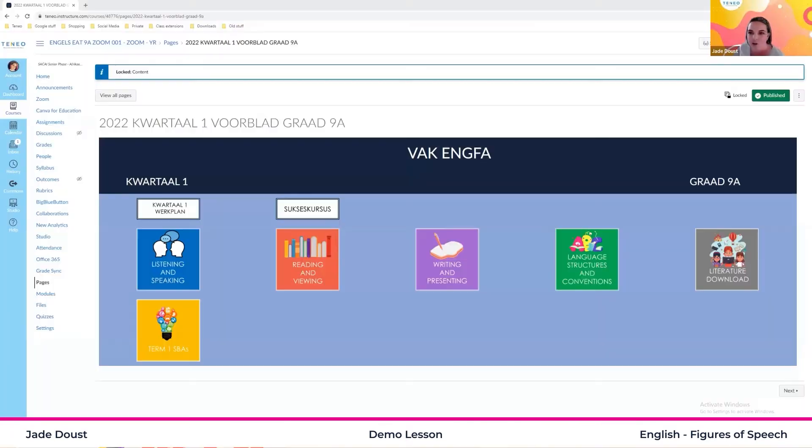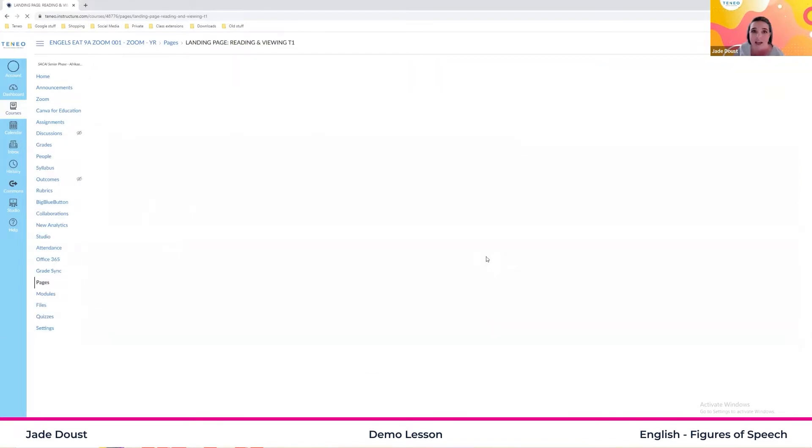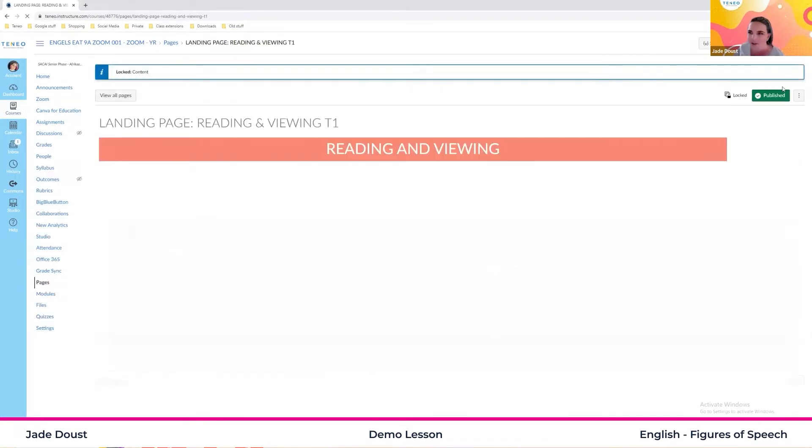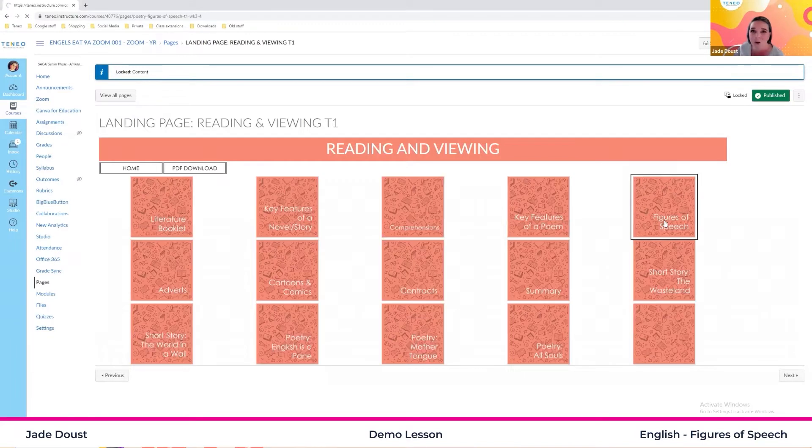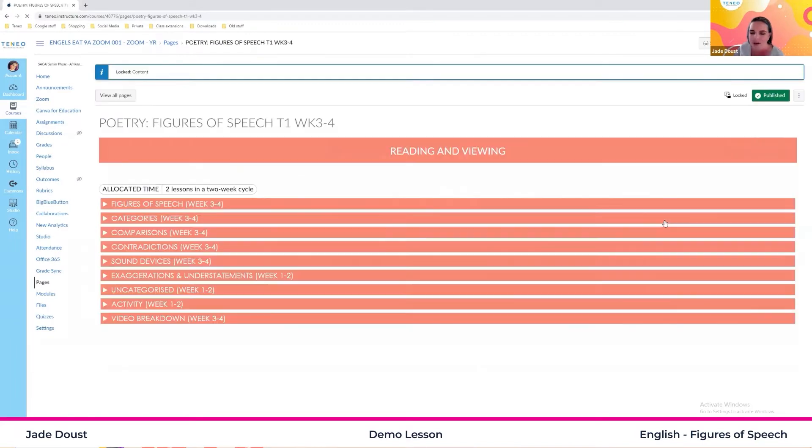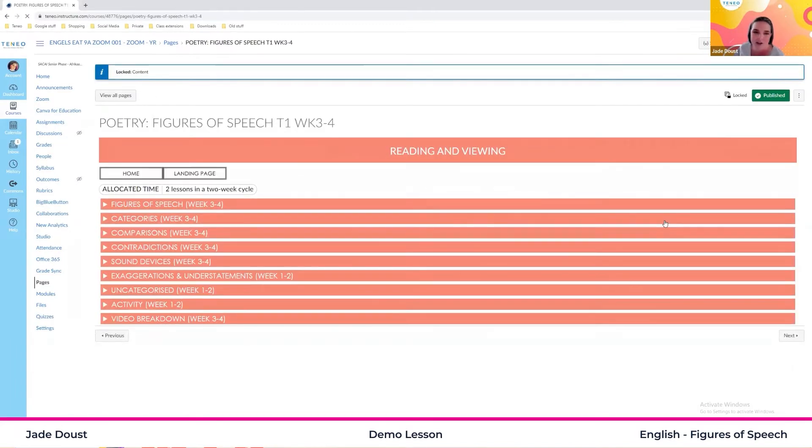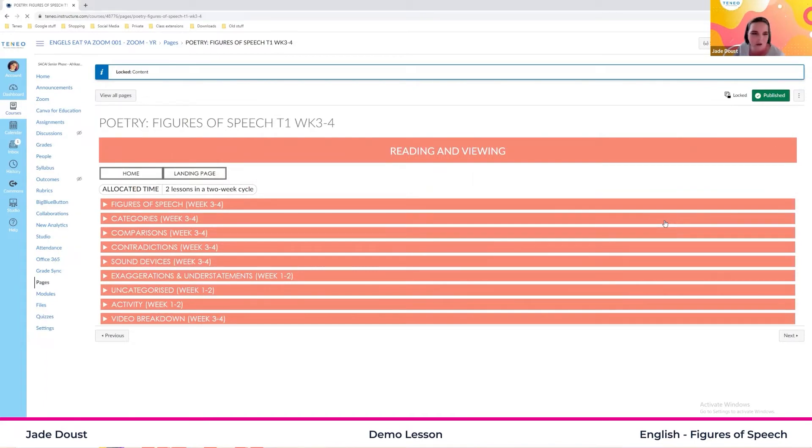Now you might be thinking figures of speech, I'm a little bit nervous. Please don't be. Figures of speech we actually use in everyday life. It's one of those things that people think only fall in poetry. And yes, poetry is not everyone's cup of tea, but we actually use figures of speech in our everyday lives more than you think we do.